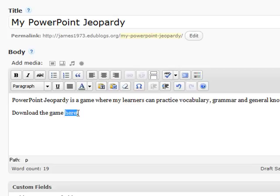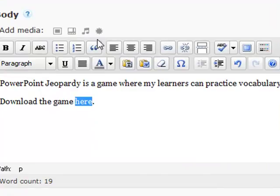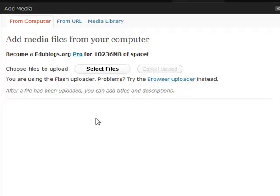I want to make it so people can click on 'here' and download the game. So highlight the word 'here,' go up above your toolbar, and click on the star. On this window you need to select your Jeopardy game.